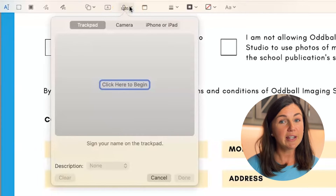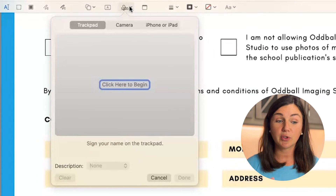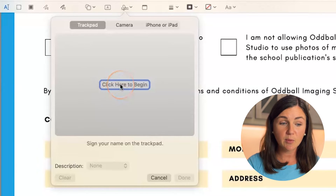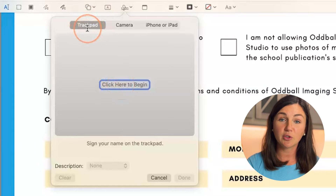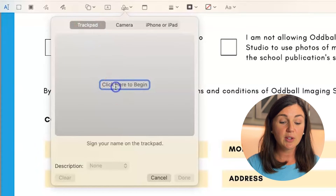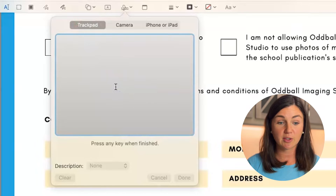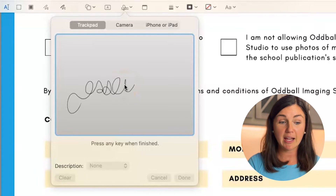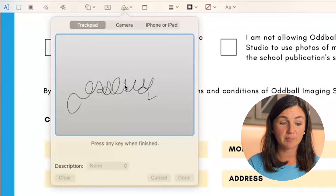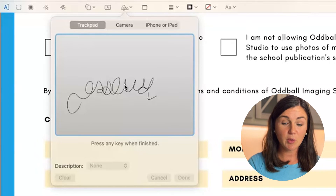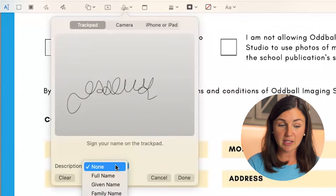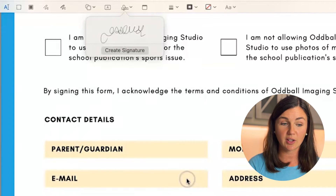Now you'll see there are three different options to create a signature within Preview. First, with the trackpad. If you click to begin with the trackpad option highlighted in gray on the left, you could use the trackpad or a computer mouse, depending on what's available. You then could sign with your finger — I'm just lightly pressing on my trackpad here. Press any key when finished, so I'm going to press the L key on my keyboard. You'll notice you can add a description, create a custom signature detail, and then select Done when you're all done.